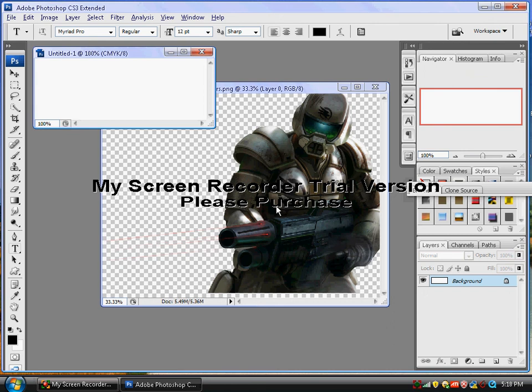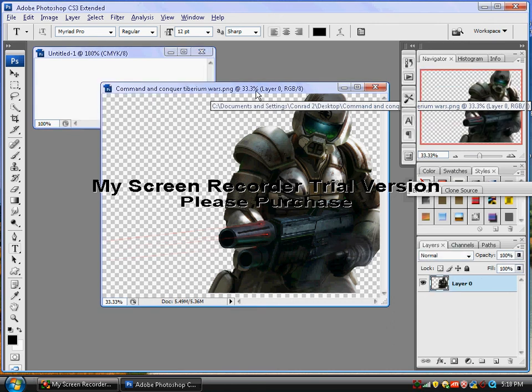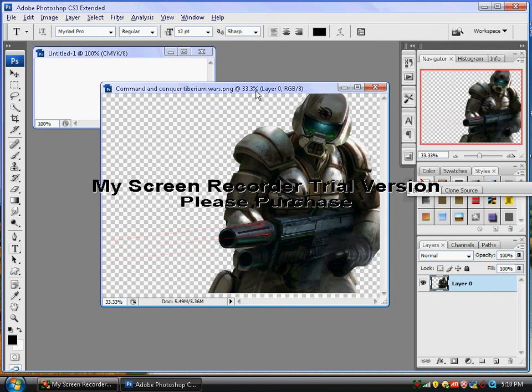And then you're going to open your render, which I have got from planetrenders.net. Pretty good. It's Command and Conquer, Tiberium Wars.